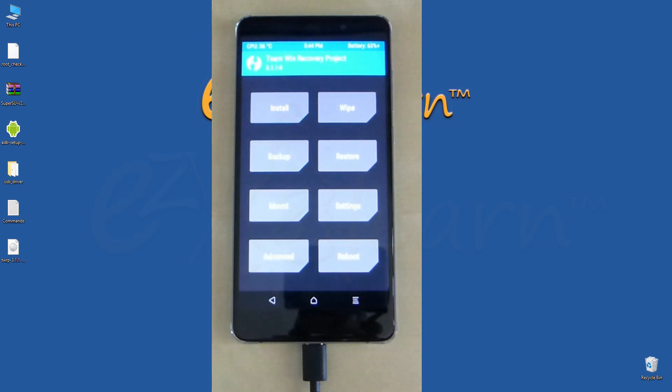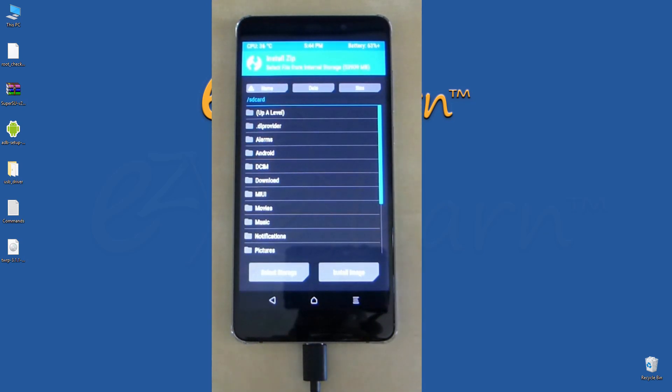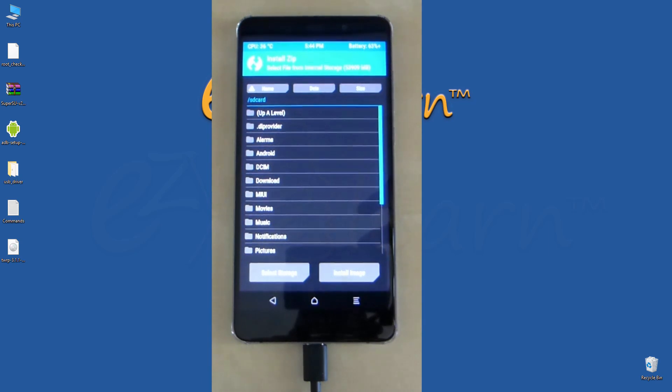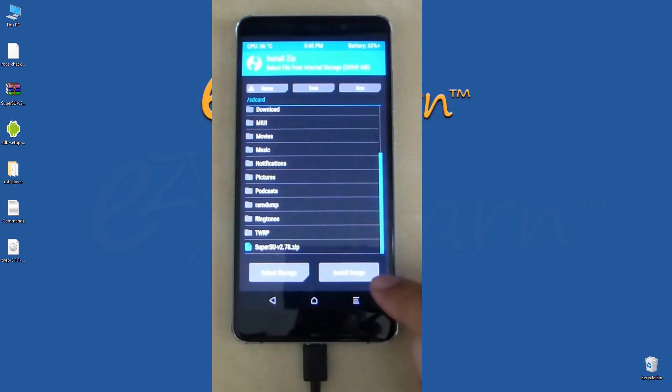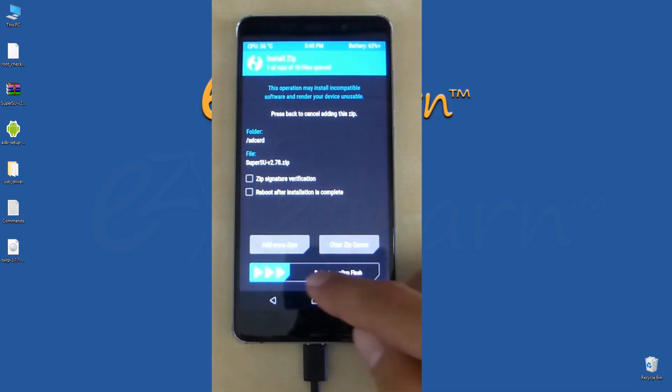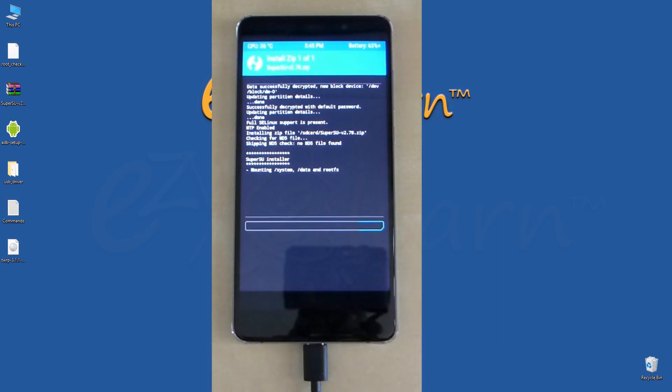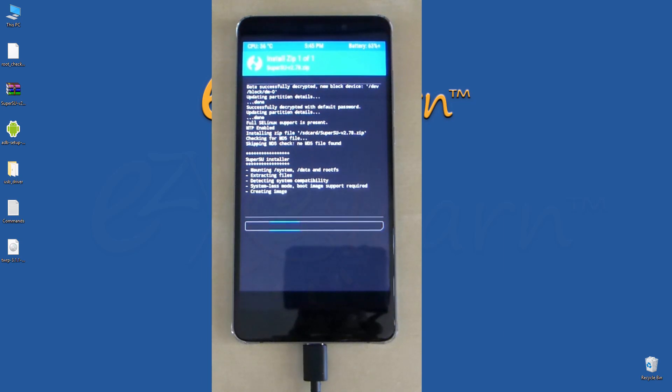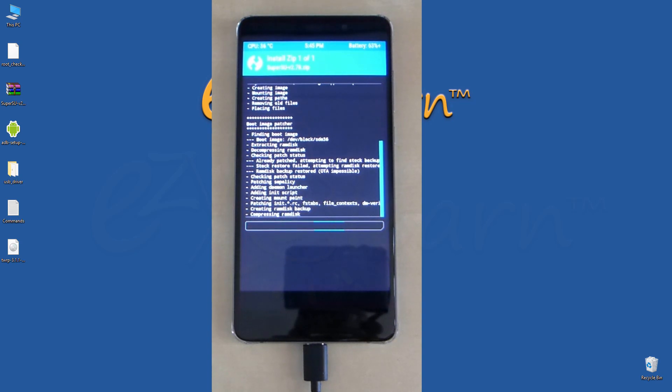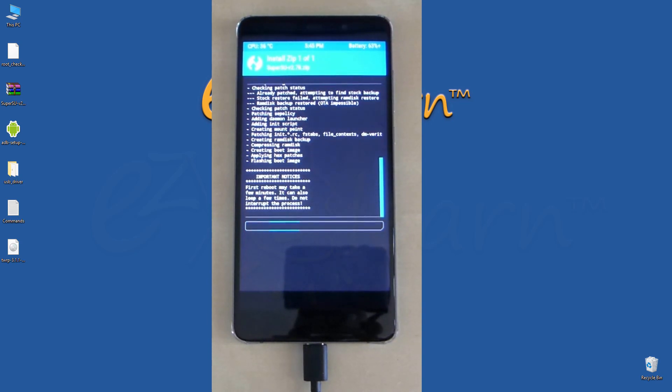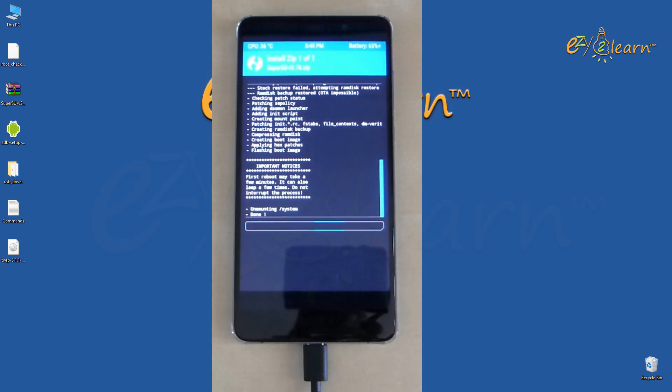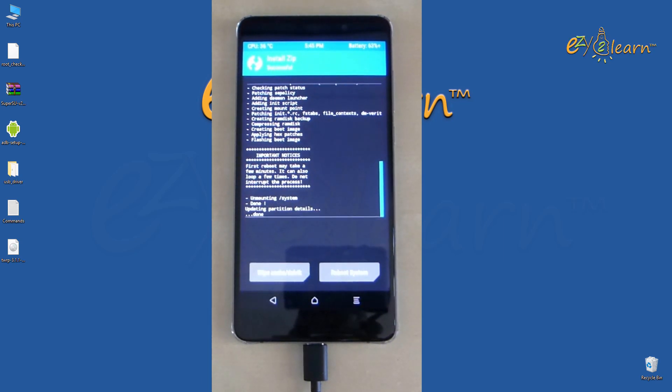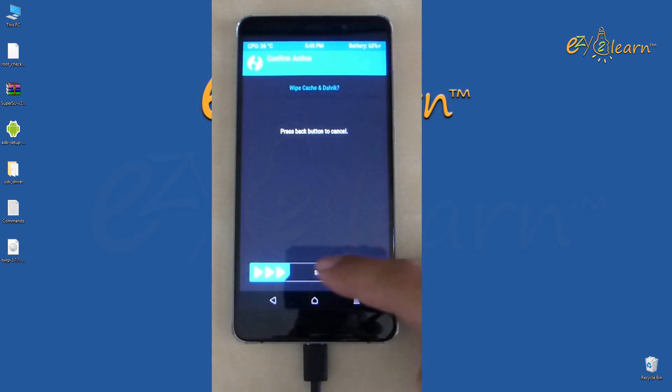From the menu, click the install button. Then choose SuperSU file. Then swipe right to confirm. Then click wipe cache dalvik button. Swipe right to confirm.